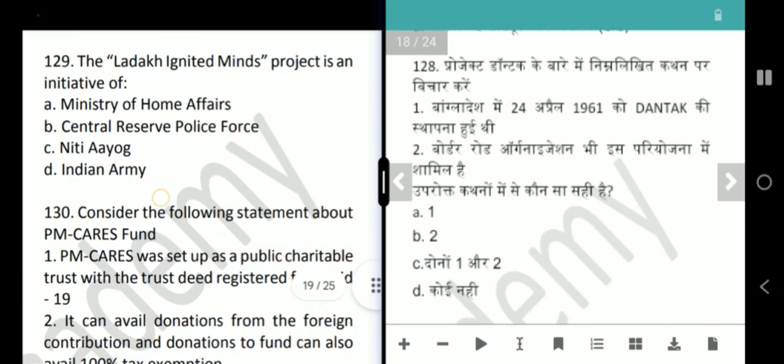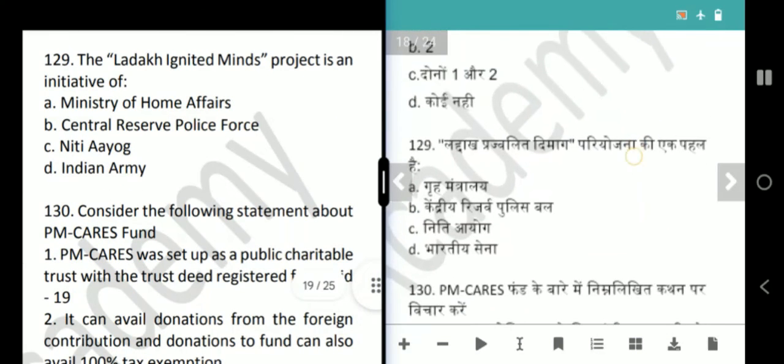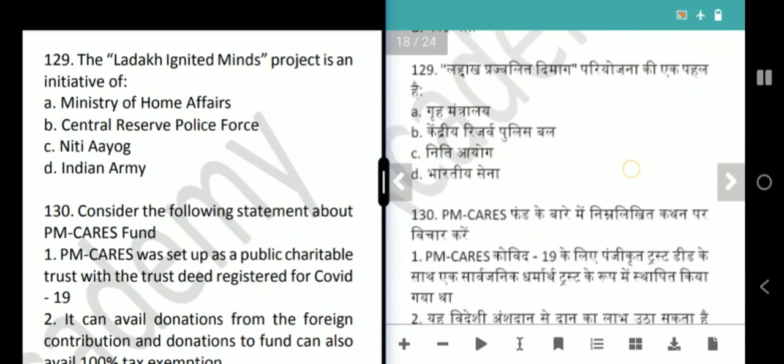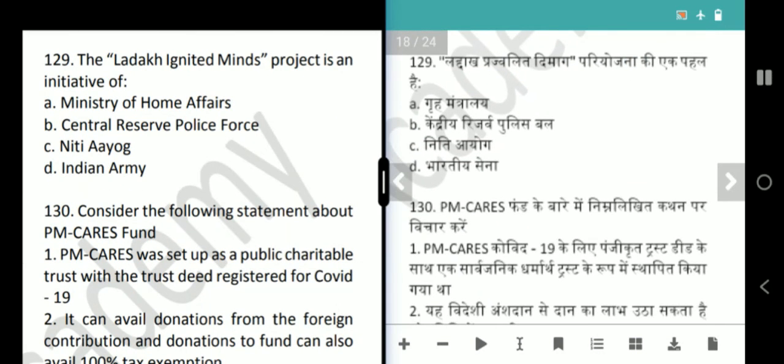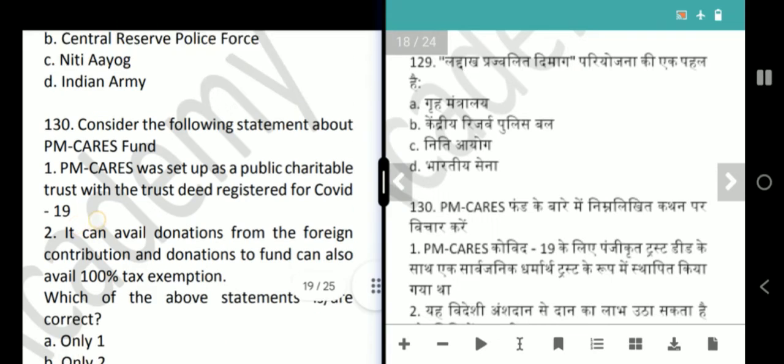Next question is about the Ladakh Ignited Mines project. This project is an initiative of the Indian Army. Our answer is option D, Indian Army.